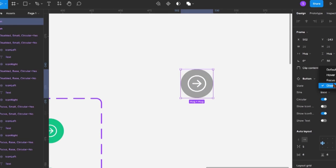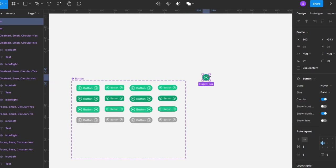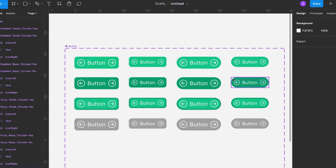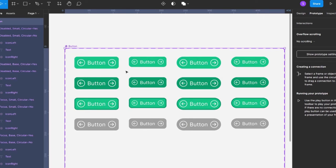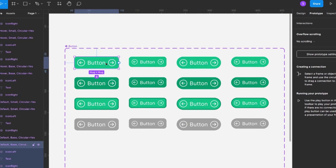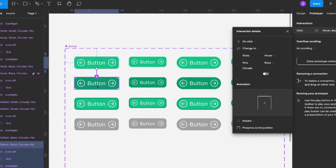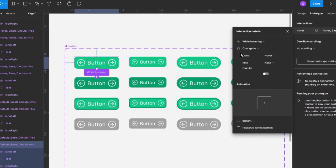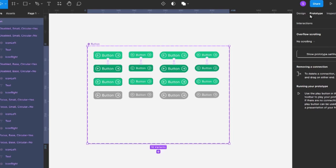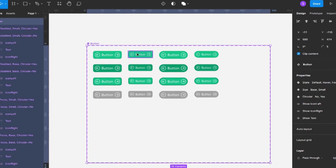Before going further — you can also add prototypes to your component. For example, on the base button, when you hover over it, it should change to the hover state. So in the prototype panel, set the trigger to 'while hovering' and change its state to the hover variant.